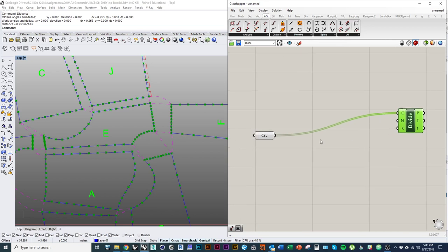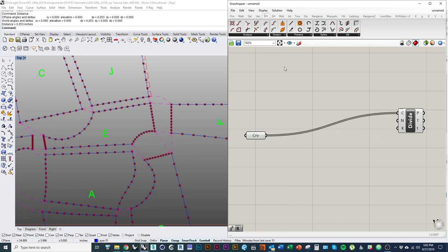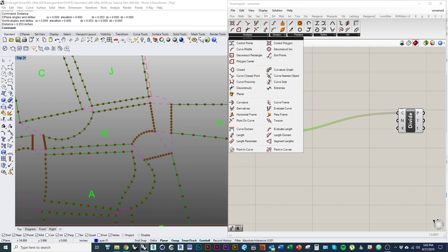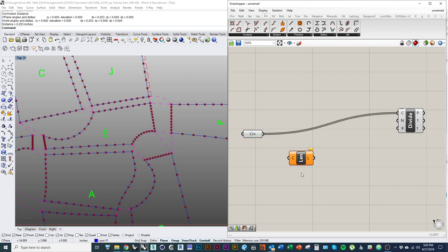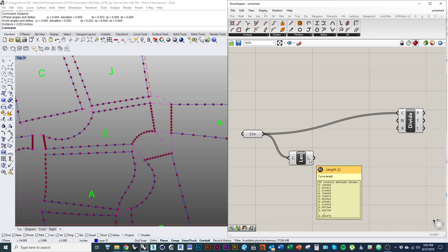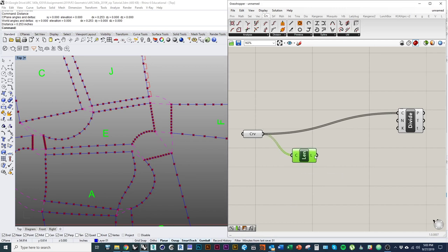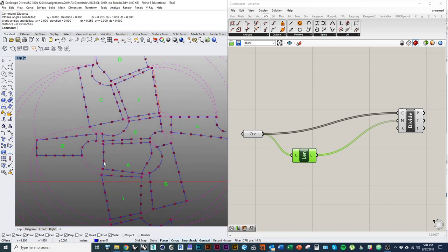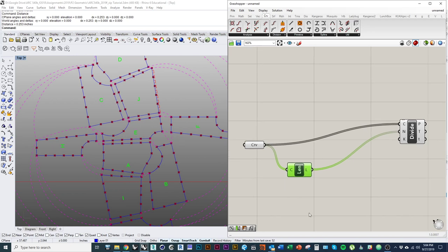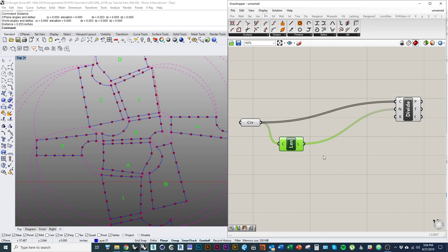We need to figure out the length of each curve. Under Curve, under Analysis, find the Length component. It asks for a curve and outputs a number representing the length in our file's units. If we divide it by the number from its length, the spacing becomes completely even, but we actually want to divide each curve into segments of 0.253 inches. So we need to divide the length of the curve by 0.253 to figure out how many divisions are needed.